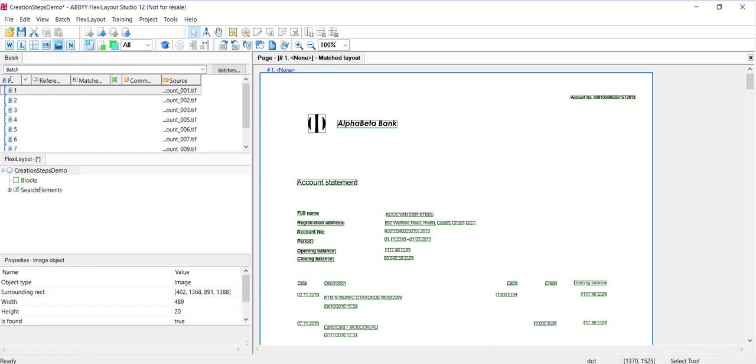When specifying these identification elements, you need to set them as required elements, which is not a default setting. And if the program fails to find this object corresponding to your search string, FlexiLayout matching will be stopped, which will mean that the form does not belong to the document type described by the FlexiLayout.